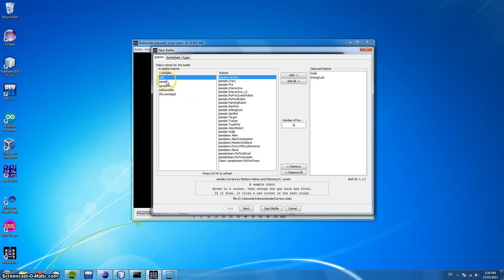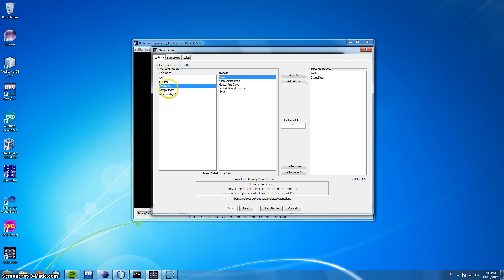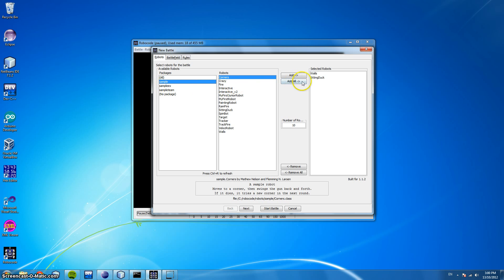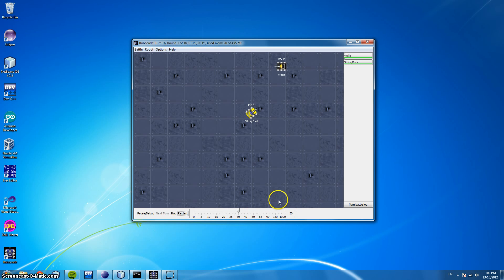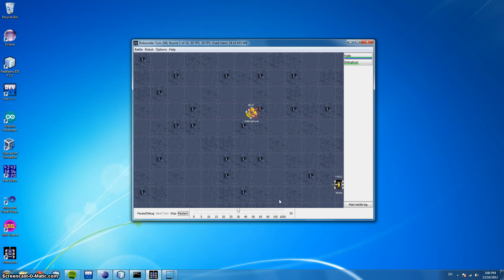When you install RoboCode we do have some robots already in the program under these three packages. For example, I've added Walls and SittingDuck, which are two robots, and we're going to start the battle now. As you can see, Walls just moves around the edge of the screen and shoots when it has line of sight. And SittingDuck does just what its name says and sits in the middle. Not very interesting.